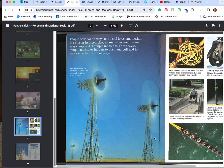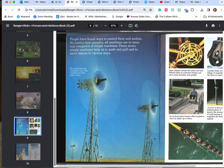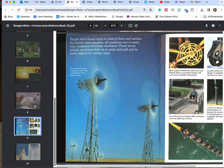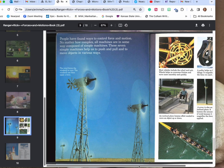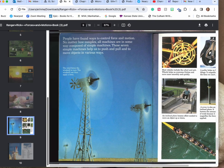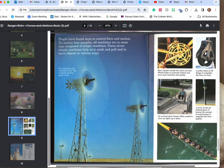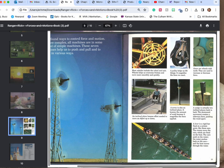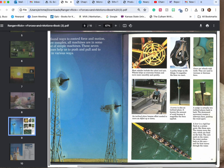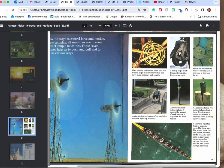People have found ways to control force and motion. No matter how complex, all machines are in some way composed of simple machines. There are seven simple machines. These seven simple machines help us to push and pull to move objects in various ways. Wind moves the windmill to turn and then the windmill can apply the force. Most vehicles include the wheel and the axle. Wheels help us overcome friction and move more smoothly and quickly. A pulley helps us lift things. It magnifies the force we exert. Gears are wheels with teeth. They are used to increase or decrease a force.